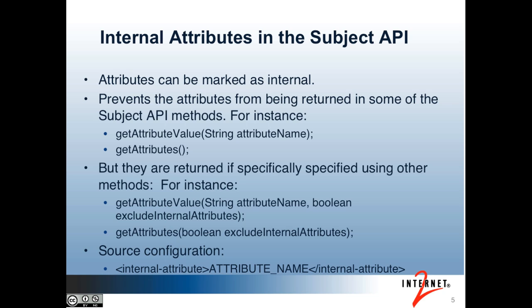Or if you're configuring member sorting and searching, which I'll talk about in subject API part four. Even though there are methods in the subject API that ignore internal attributes, there are overloaded methods that allow you to get them. I've included two of them on the slides.